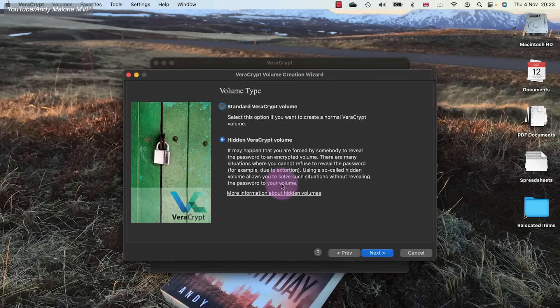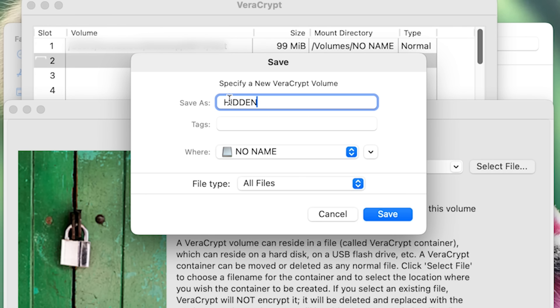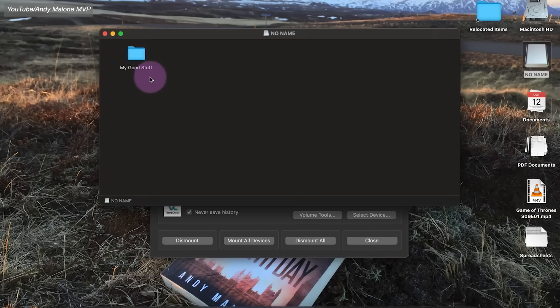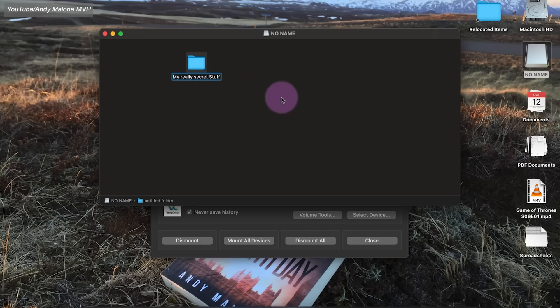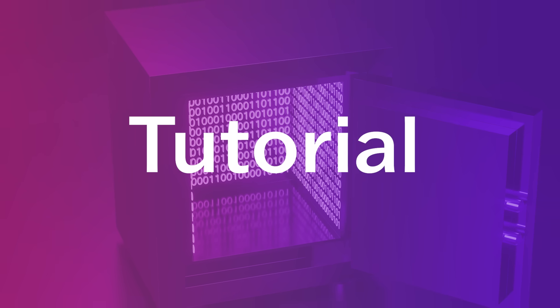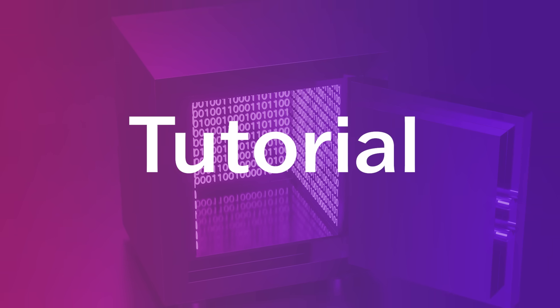VeraCrypt is incredible software that also offers even more advanced features for more sophisticated threats. For example, you can create a hidden encrypted volume within your main container, so that if you're forced to open your container, no one will know that there is a further hidden volume inside the container, accessible with a different password.